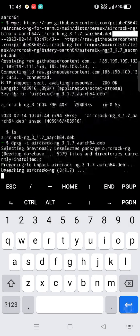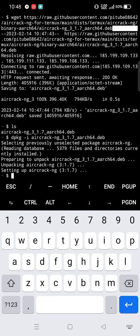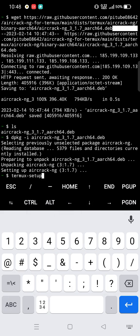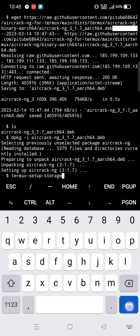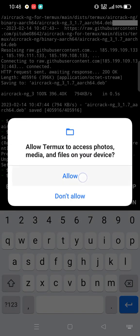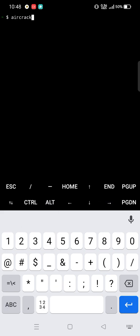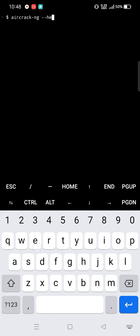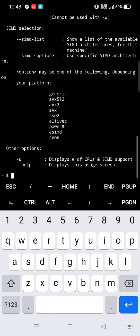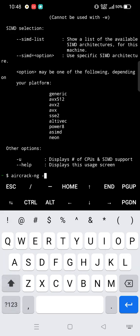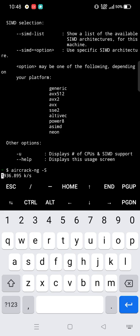Hit enter — we have successfully installed aircrack-ng. First, give Termux storage permission (it's optional). Clear the terminal, then type: aircrack-ng --help to show usage options. You can also check your device's password cracking capability using: aircrack-ng -S, which shows the password cracking speed of your device.